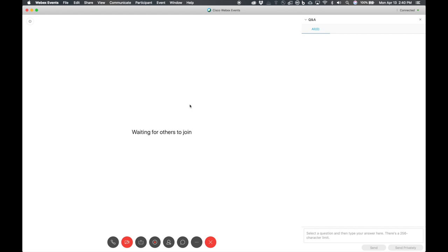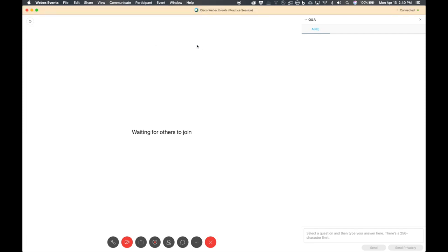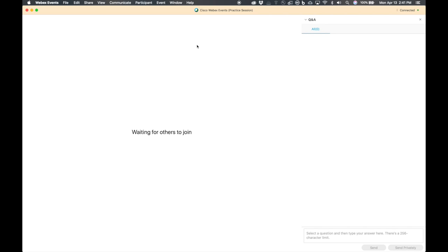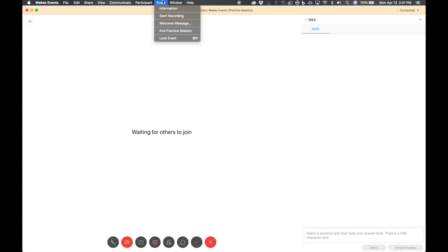On a Mac it's going to look like this, and it's going to be pretty similar on Windows as well. The first thing you need to do is go to Event and hit Start Practice Session. Practice session is really neat because it allows you to get together with your panelists without being seen by the attendees. If there's ever a moment where the panelists need to have their own private discussion, the host can just go to Event and start a practice session.